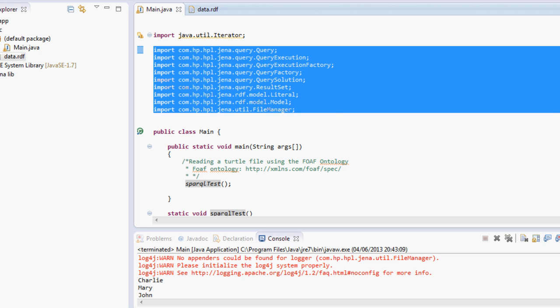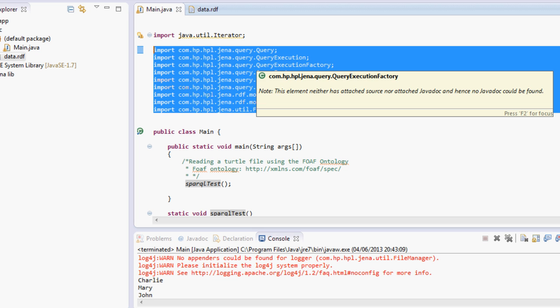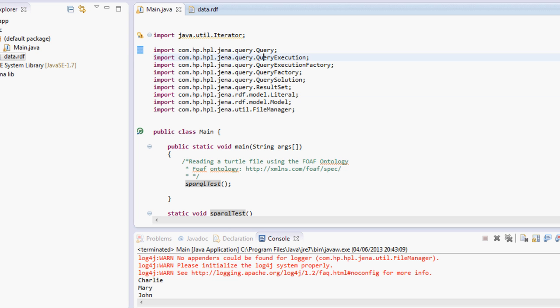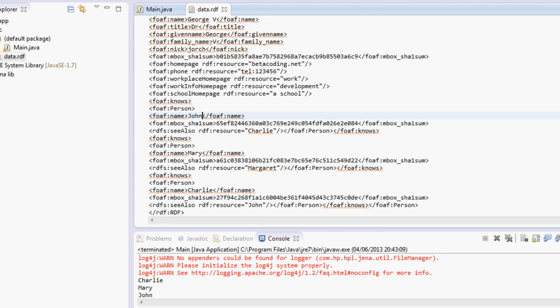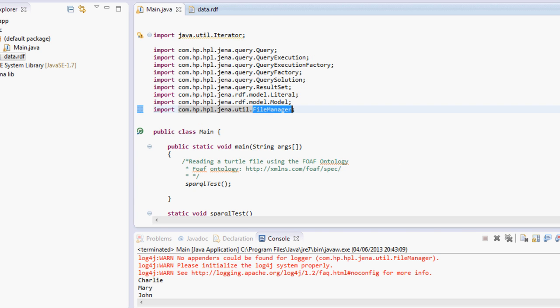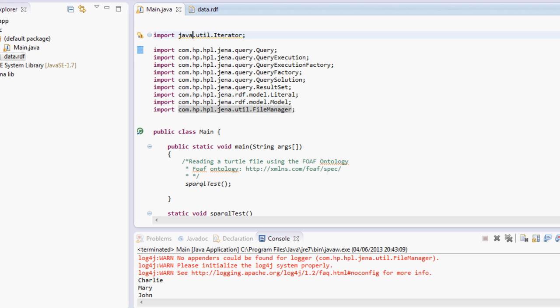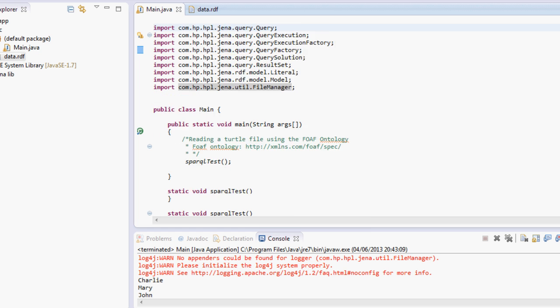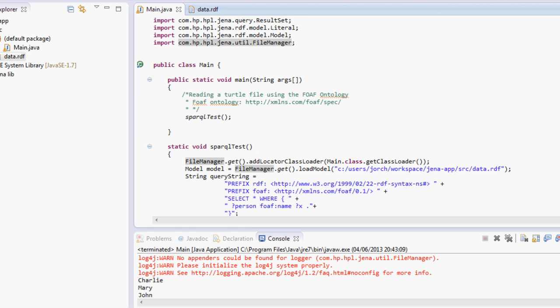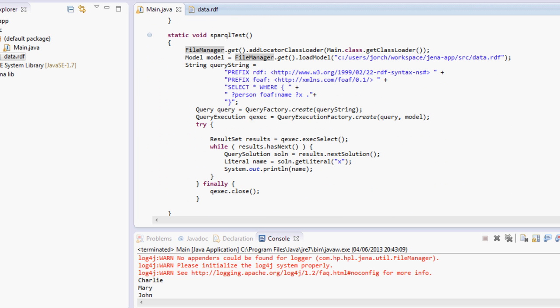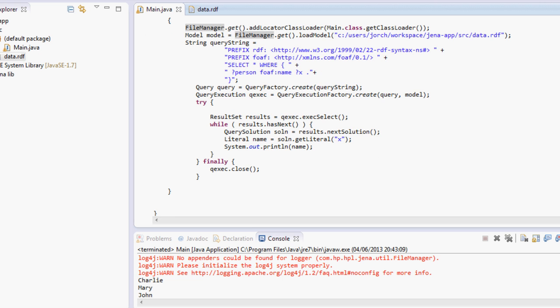And what we do over here in Jena is first of all import all these classes. We're going to be using some queries and the RDF models and literal, and also the file manager so we can import this file once you have this imported into your folder.